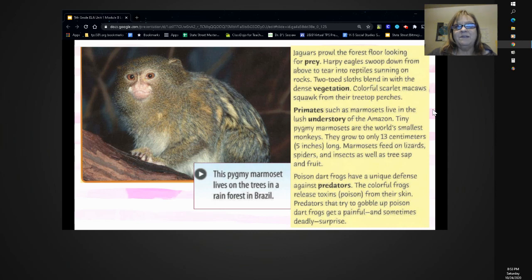Tiny pygmy marmosets are the world's smallest monkeys. They grow to only 13 centimeters, 5 inches, long. Marmosets feed on lizards, spiders, and insects as well as tree sap and fruit.